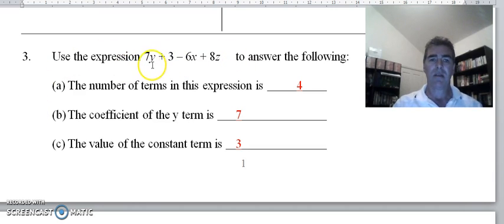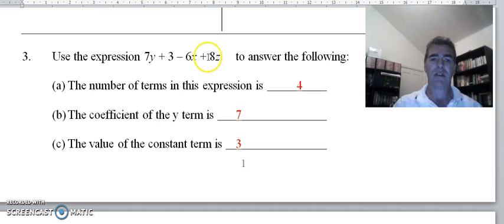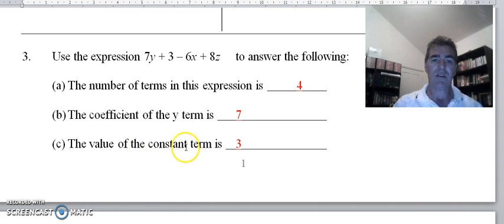Now with question three we've got an expression: 7y, positive 3, negative 6x, and positive 8z. The number of terms in this expression — there's one term, another term, our third term, our fourth term — so the number of terms is 4. The word 'coefficient' means the number in front of, so the coefficient of the y term is 7. The constant term doesn't have a pronumeral after it, and the only one that doesn't is our positive 3.